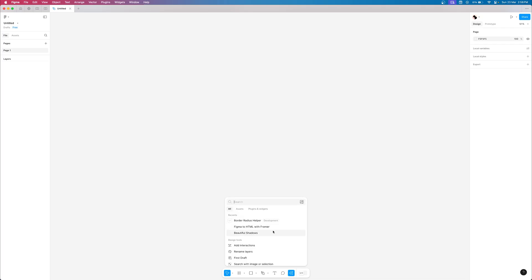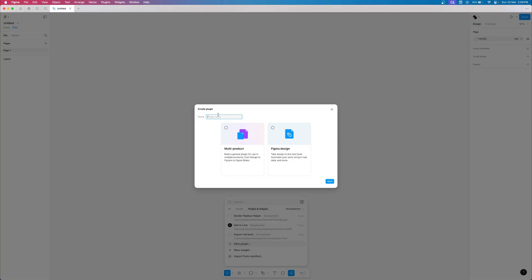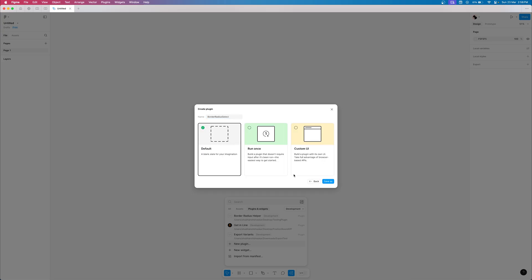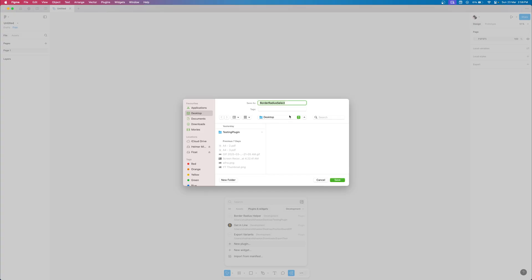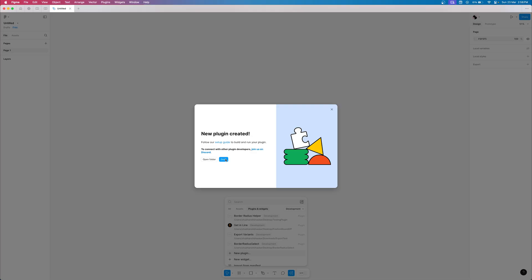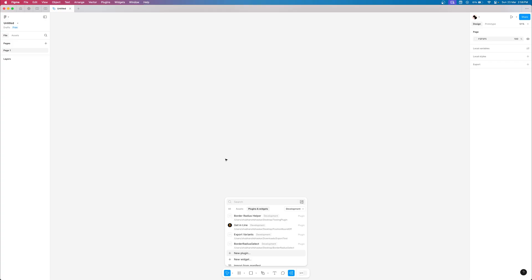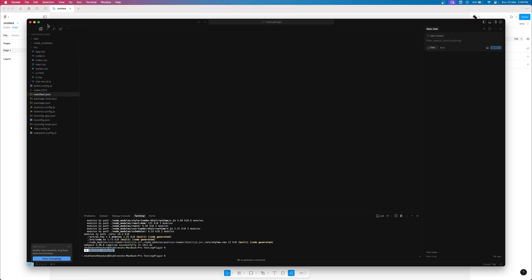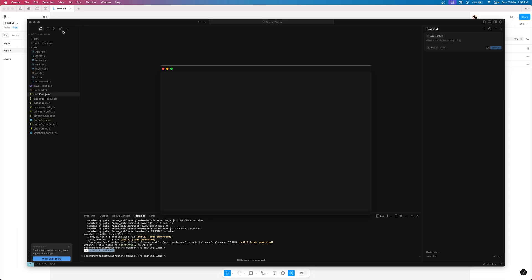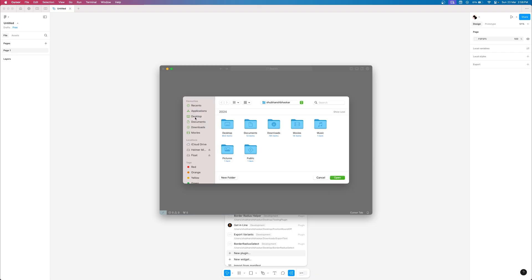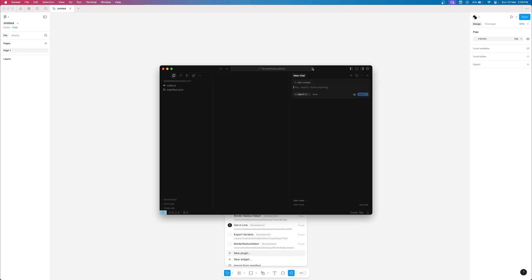Since we have no errors in the terminal window, we can start creating the plugin environment in Figma. Open Figma, go to the assets panel, then plugins and widgets. Go to Development from the dropdown menu and click New Plugin. Give your plugin any name you want — I'm going to write 'Border Radius Select'. Select a default blank slate for the plugin and it will prompt you to create a new folder for your plugin directory. We need a code editor like Visual Studio Code or Cursor AI to open the zip file we downloaded from the AI tool. I'm going to use Cursor AI.